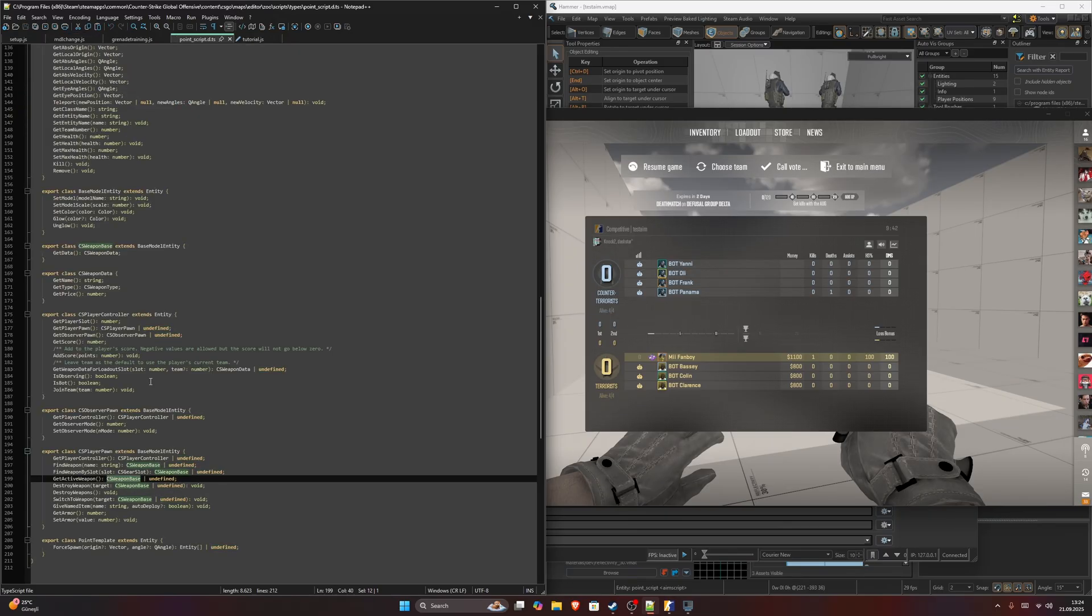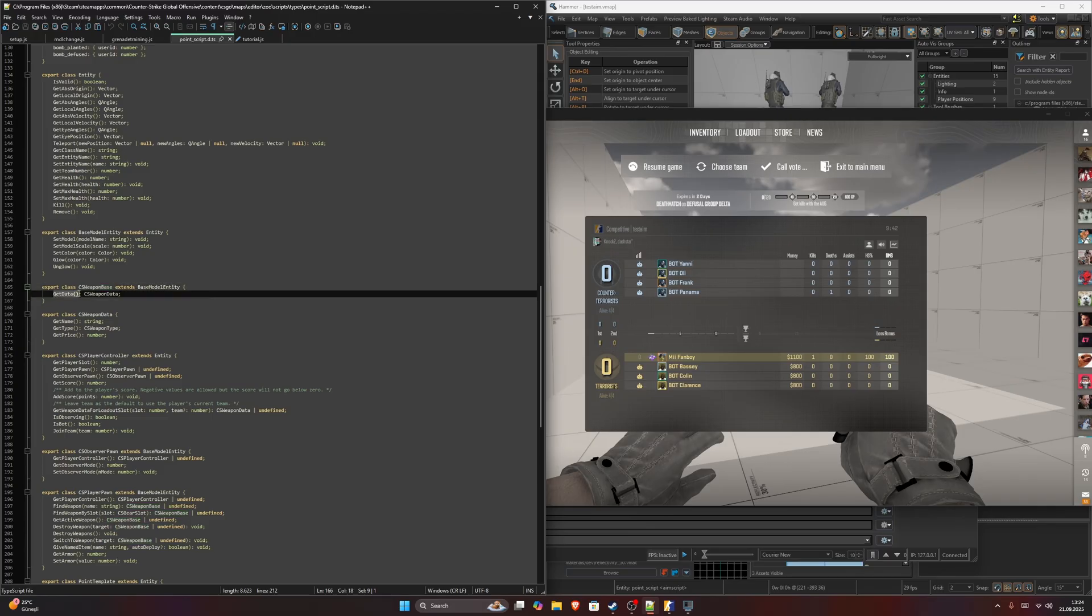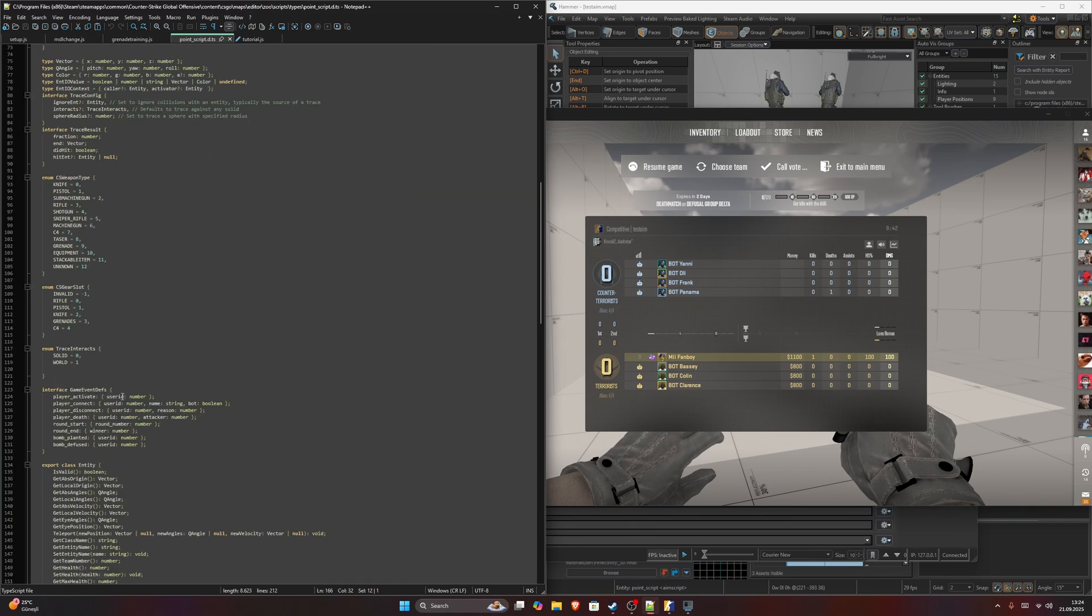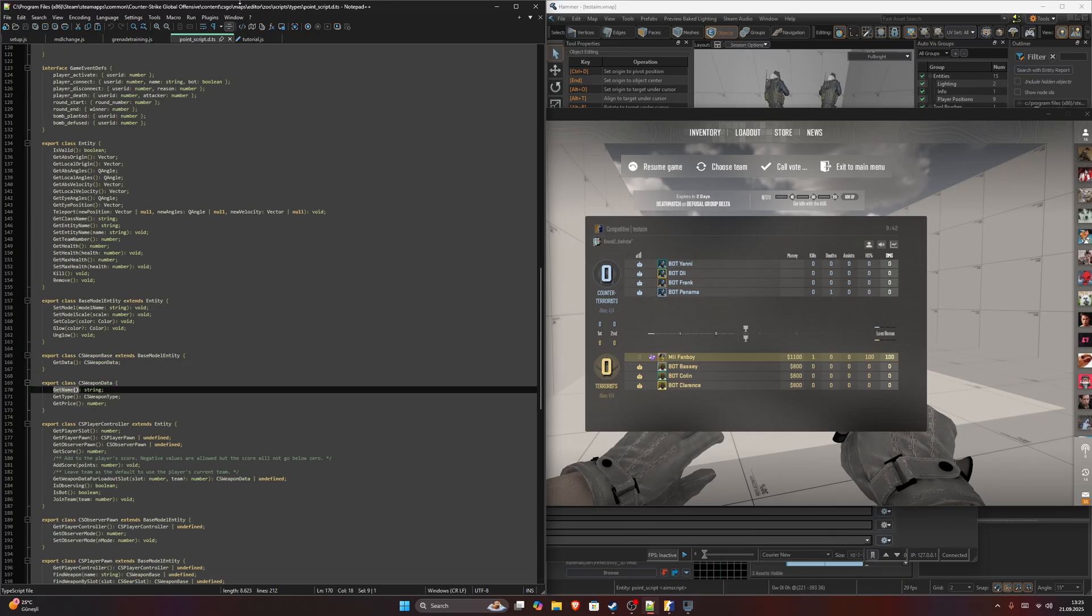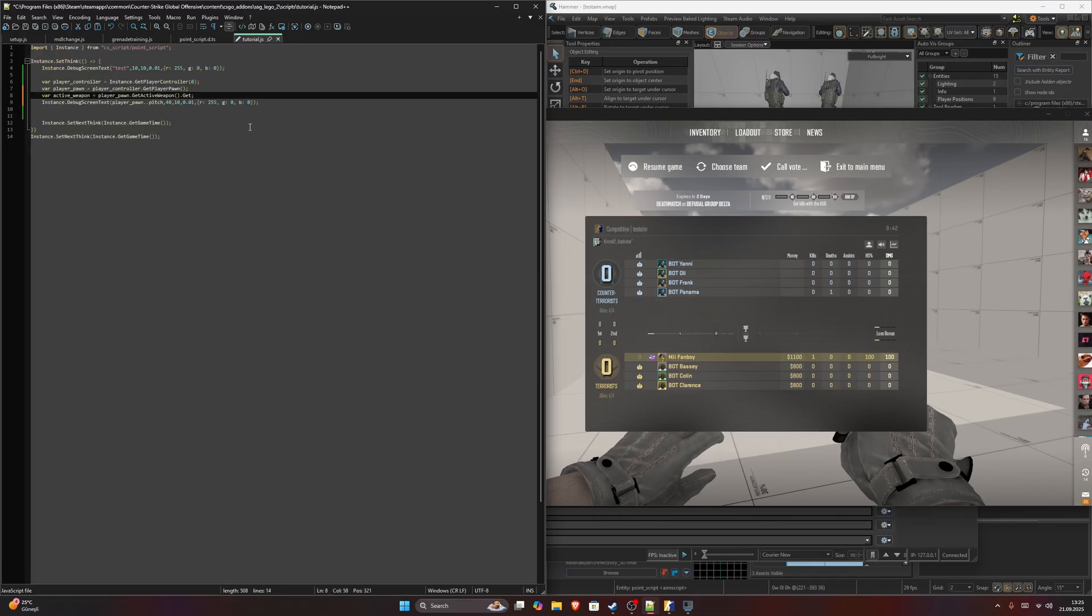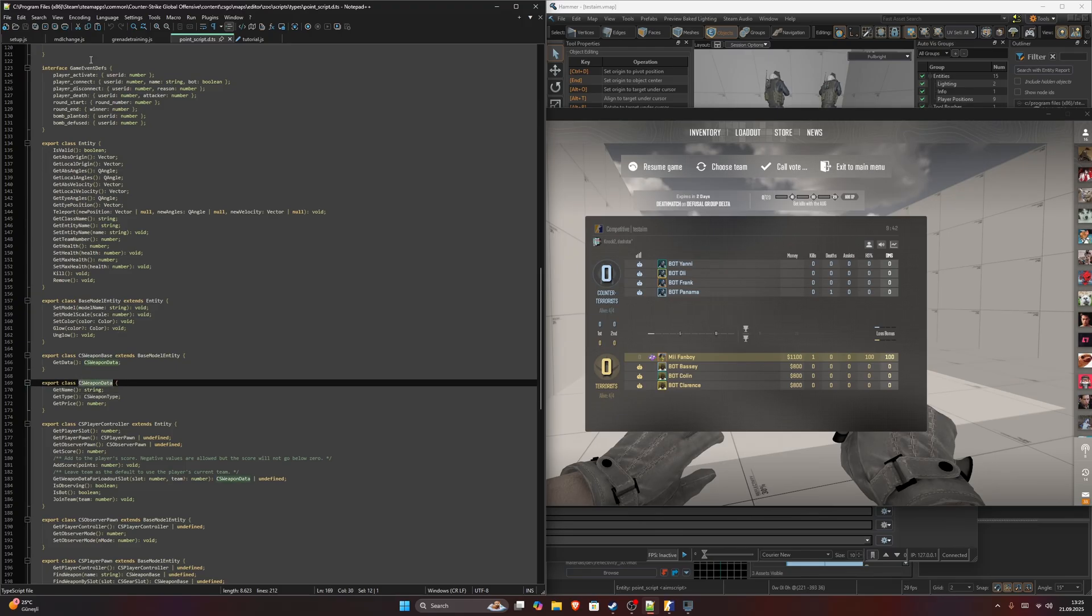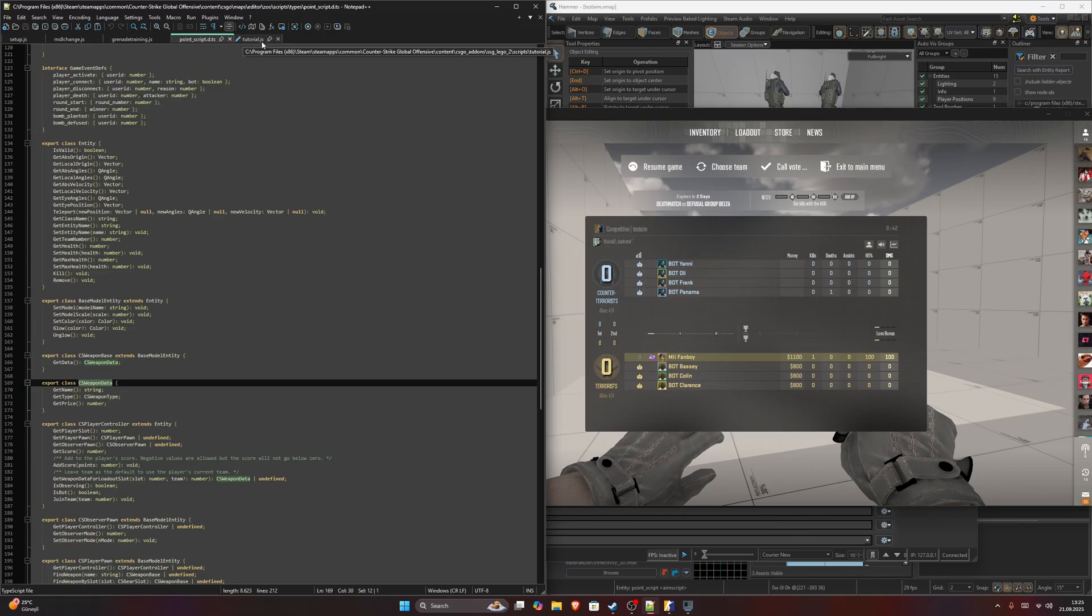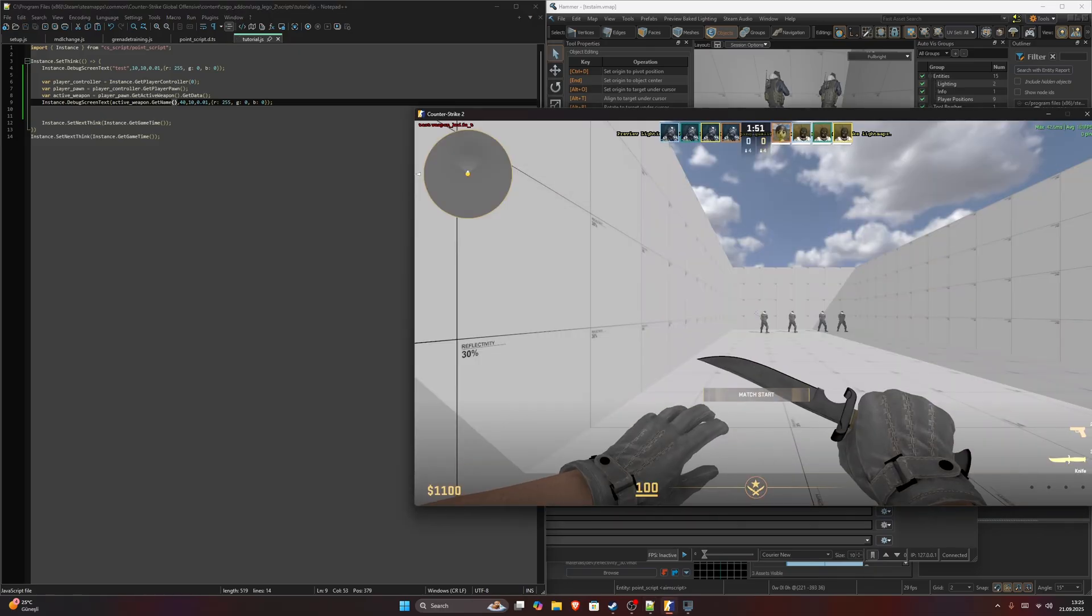Let's go to cs weapon base definition. It has get data function, which will return cs weapon data. I can see it. It's here, right below it. Then we can get its name. So we can say, let's get weapon get data. Then this object would be an instance of cs weapon data. Then in here, we can just say active weapon dot get name. This should return our current weapon.